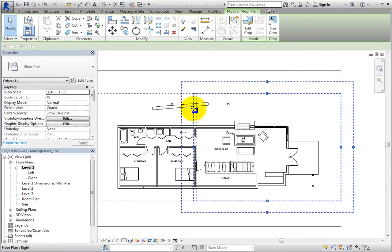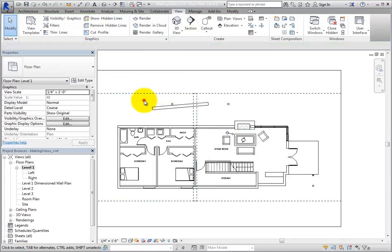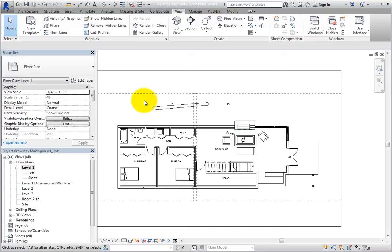You will also be able to add a match line and view reference labels so that each will indicate that the floor plan continues on another sheet. Note that when working with dependent views, any changes you make to the view scale, detail level, or visual style of any of the dependent views or the parent view will automatically propagate to the other views.